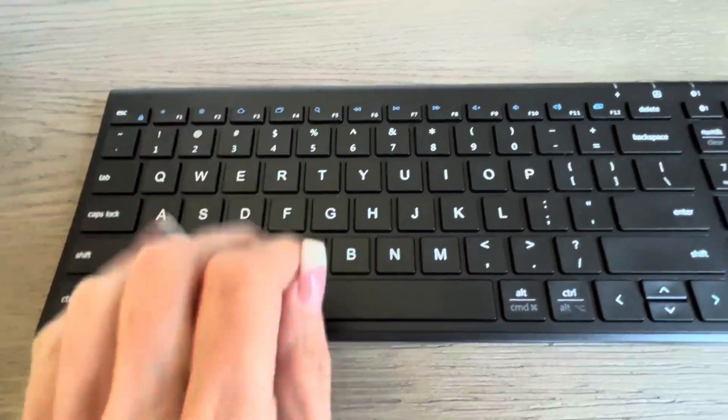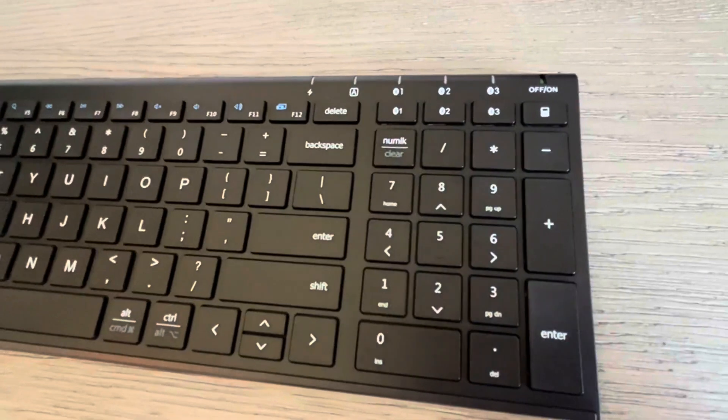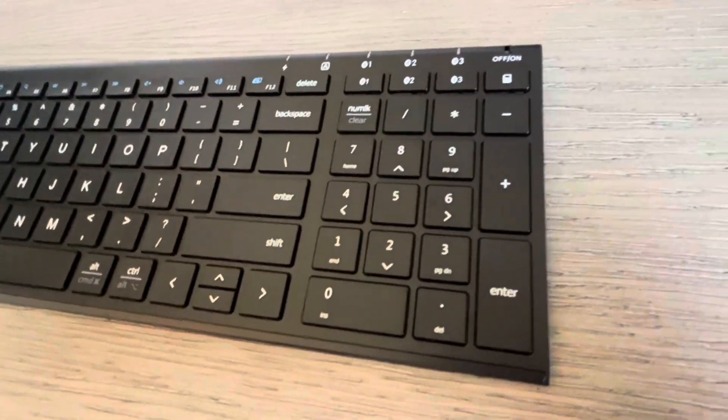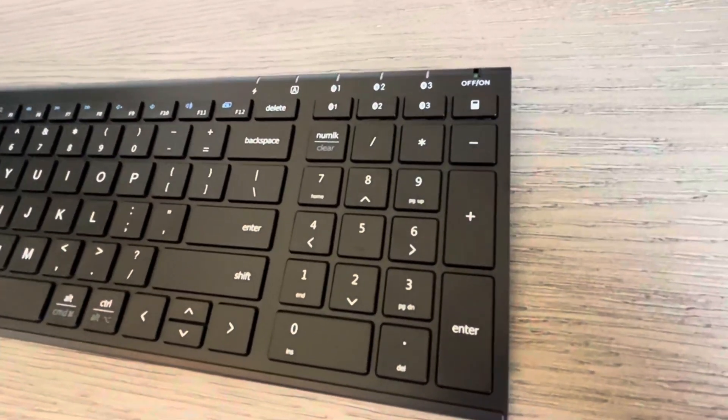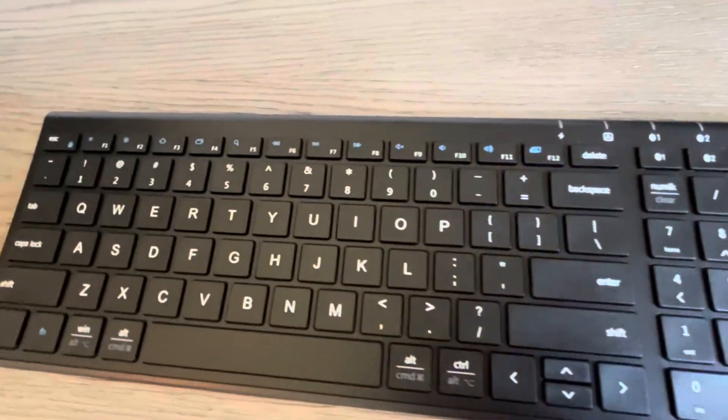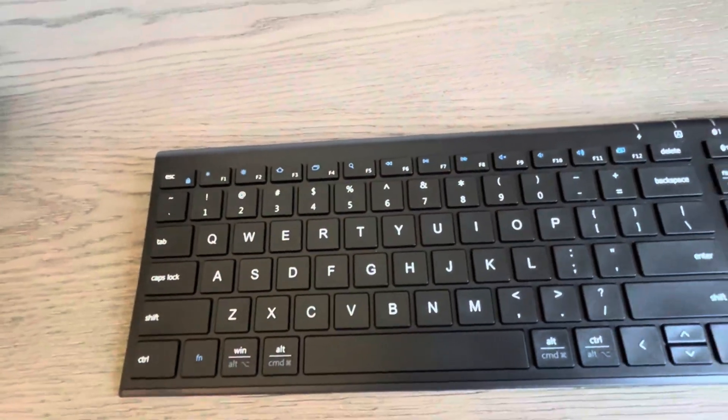The keys go down very smoothly. I like that it also has the number keypad right here so you can use that when you're putting numbers into your document, as opposed to having to reach up to the top row.